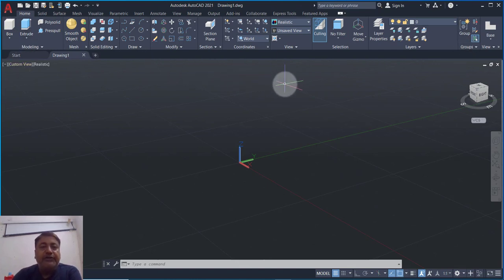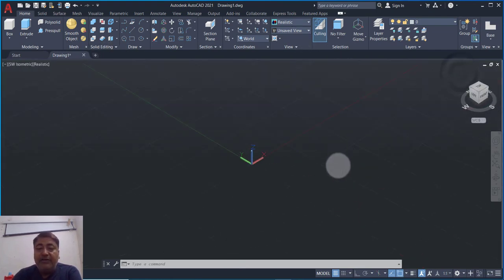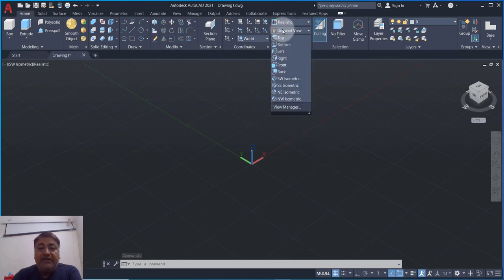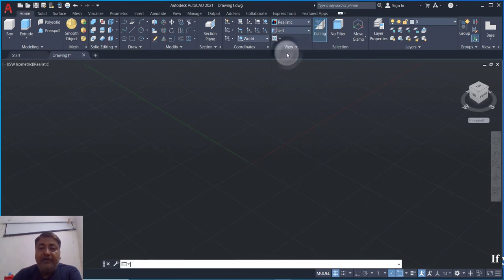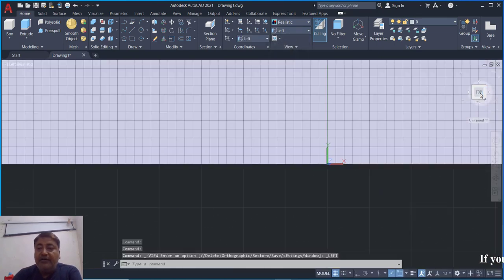Let's start making it. First, we will create two sketches. I clicked on Home, then clicked on this direction. Now we have the left plane — left view selected. Right click.